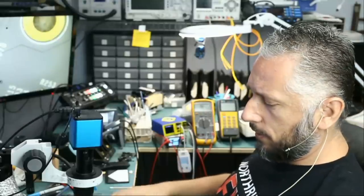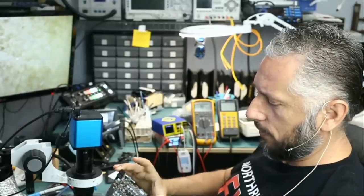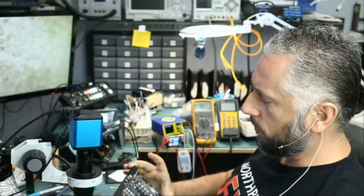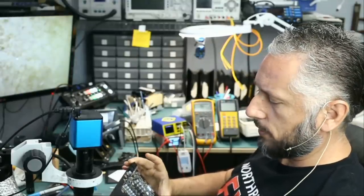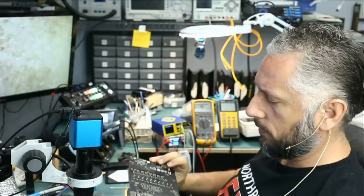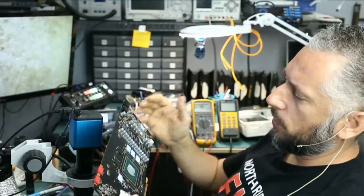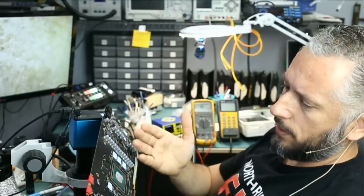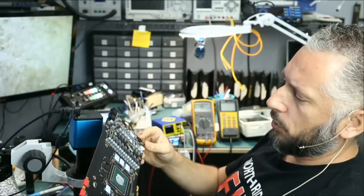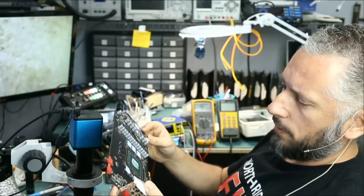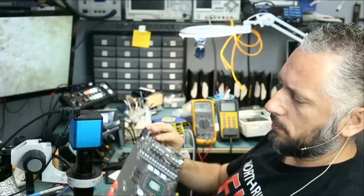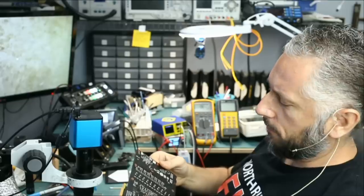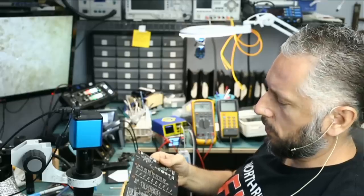So without wasting any time, let's take a look at the board and see if we can figure out why this board is not powering on or posting. Based on visual inspection with my naked eye I'm not able to see any burn marks or anything obvious and no signs of prior repair attempt which is good.